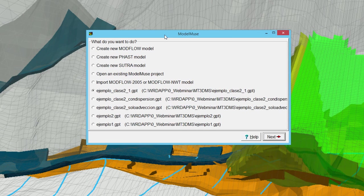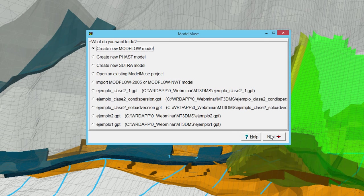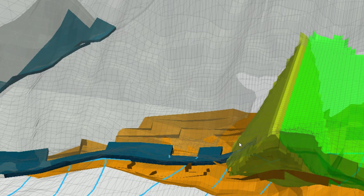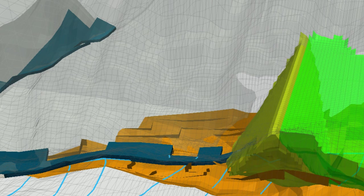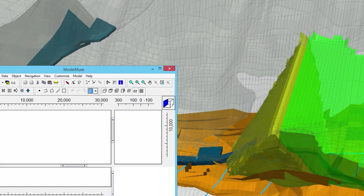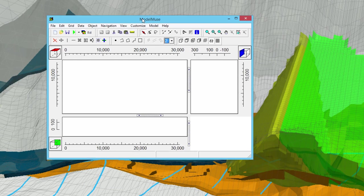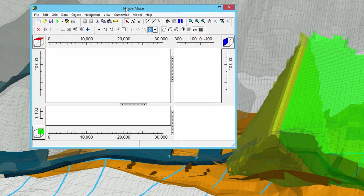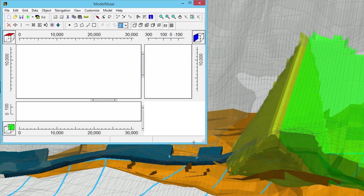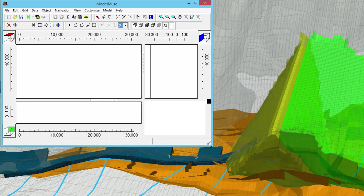Now on this we create a new Modflow Model. We select the No Grid option. And this is our No Grid option.